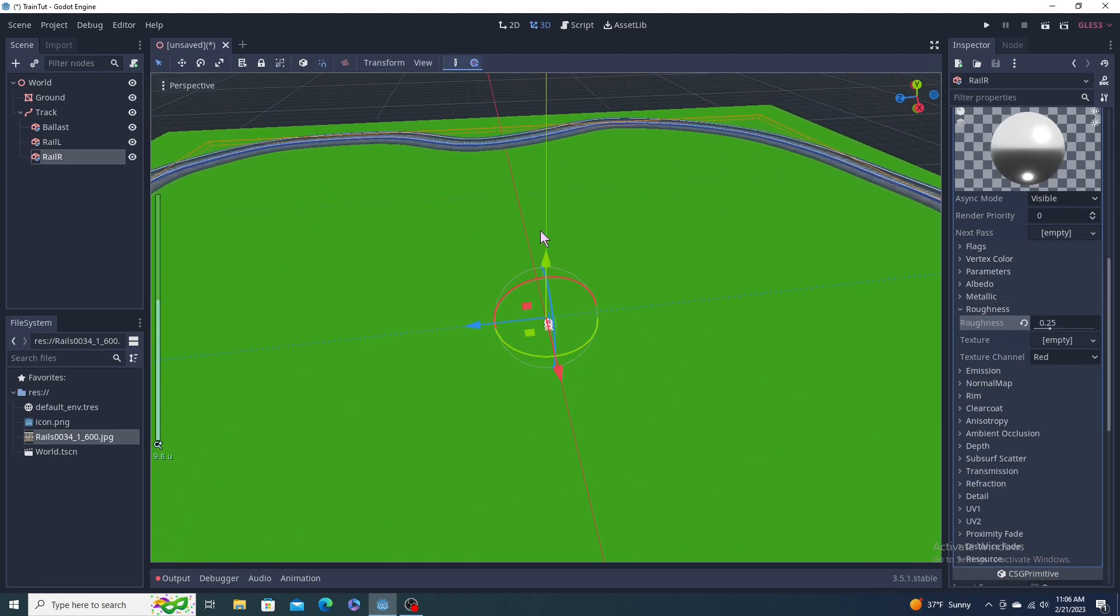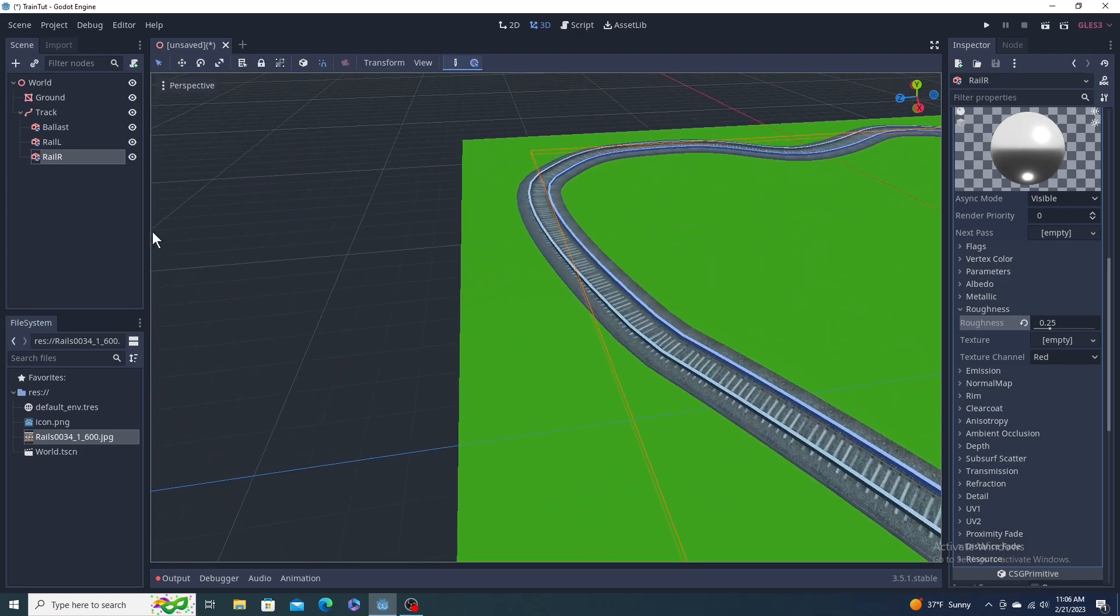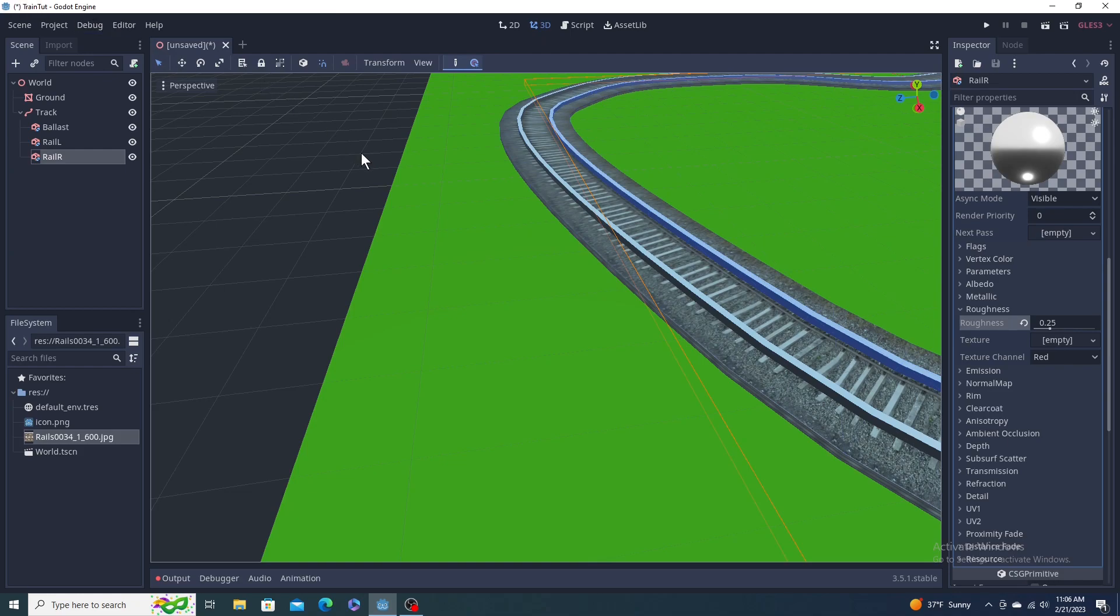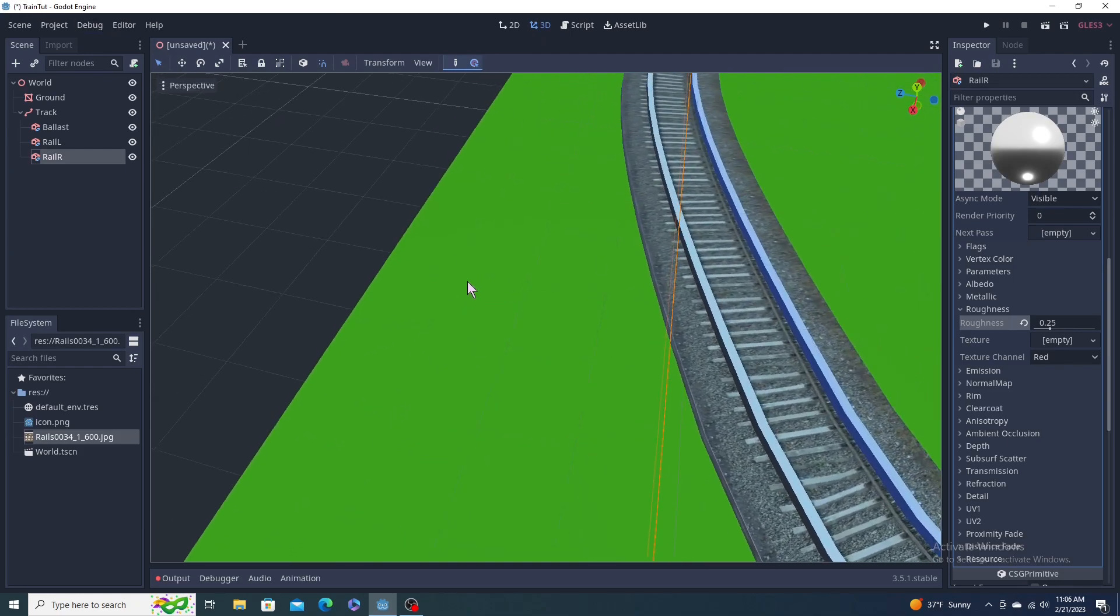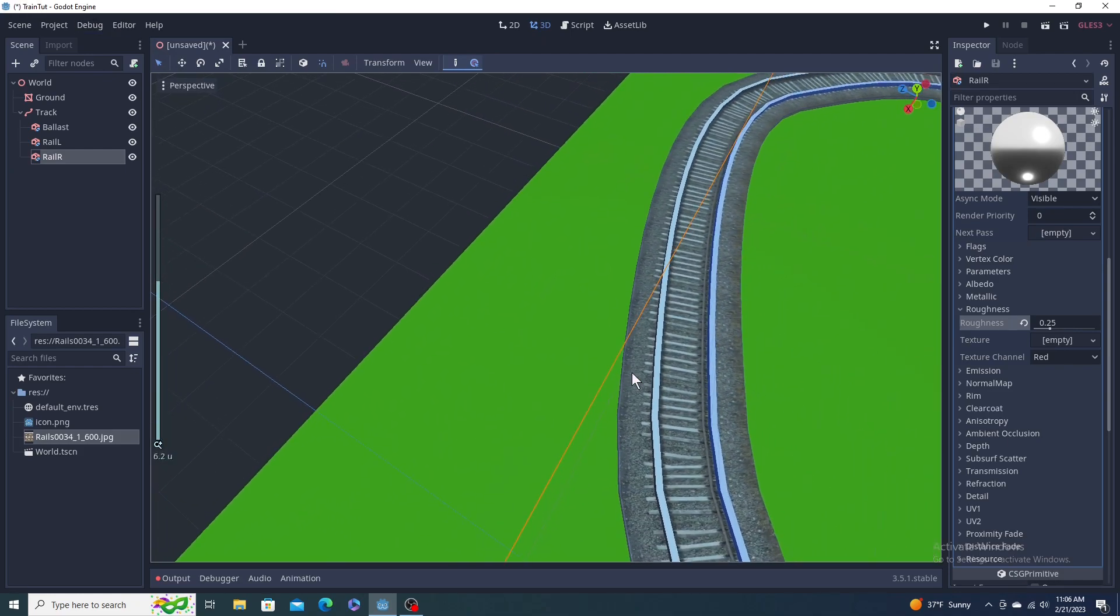Now our fancy track has fancy rails. Now you see, keep losing my mouse, sorry, the other off. And we know the rails are centered perfectly to this.